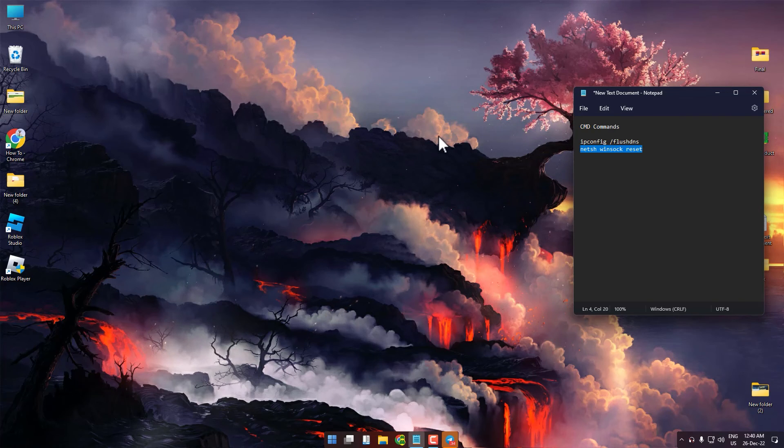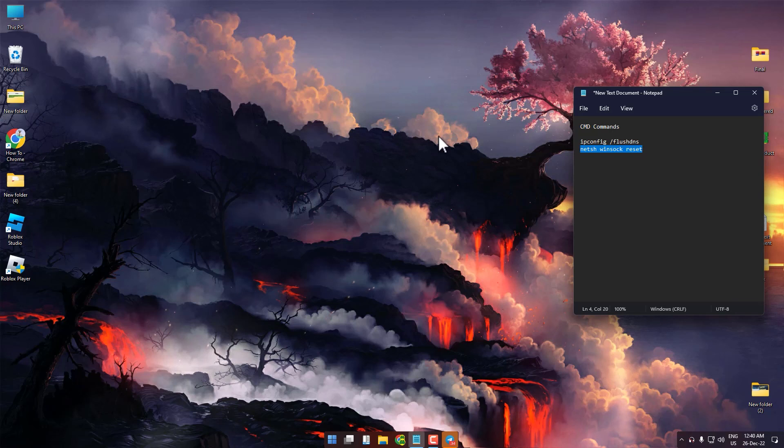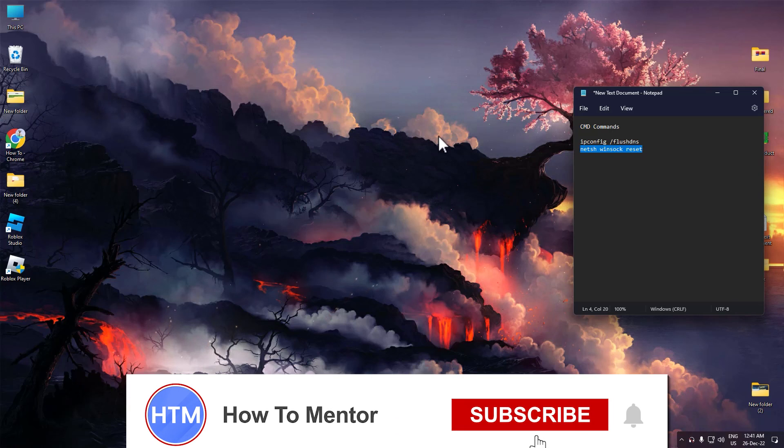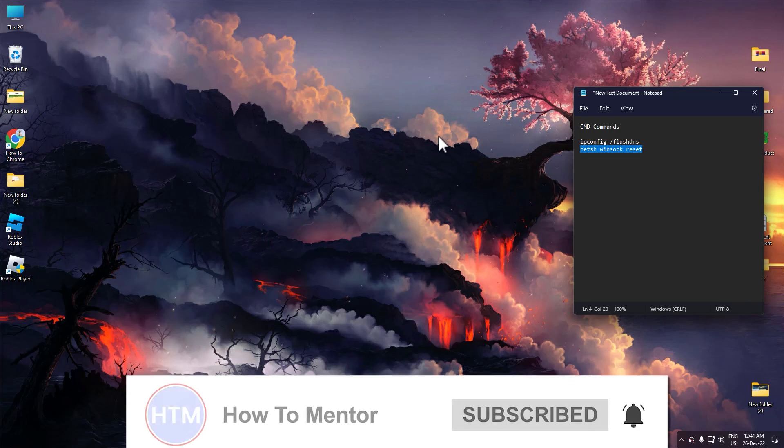After you turn back on, the issue should be fixed. That's it, thank you for watching. Please like and subscribe to my channel and take care.